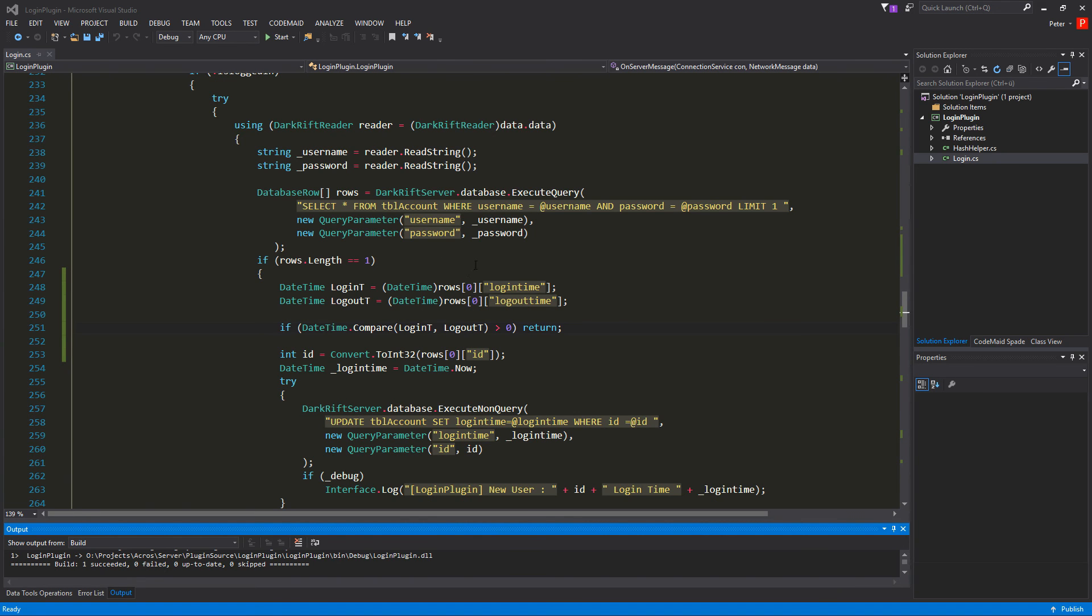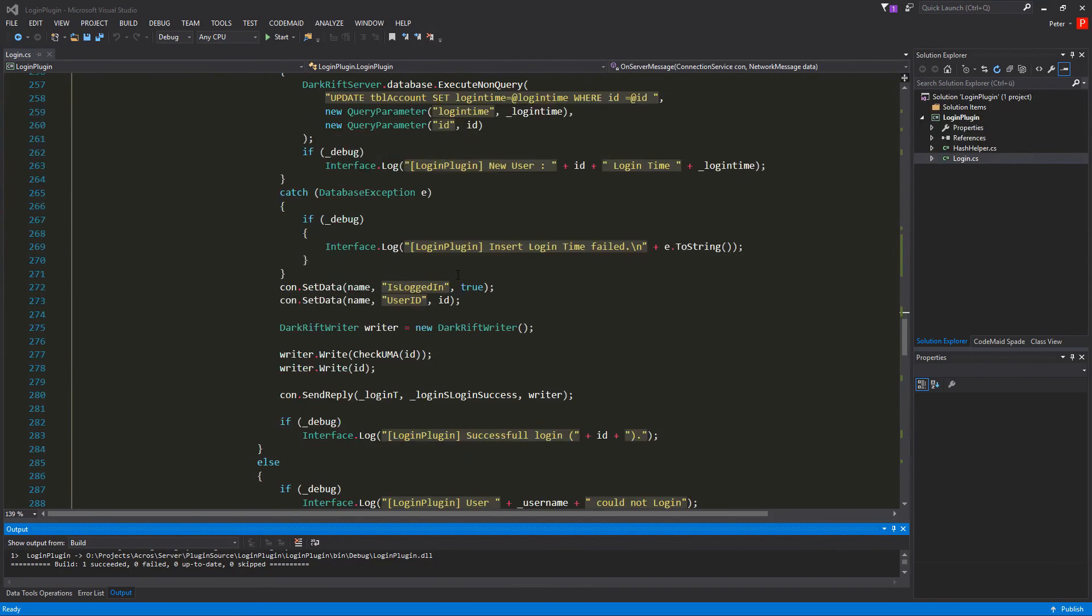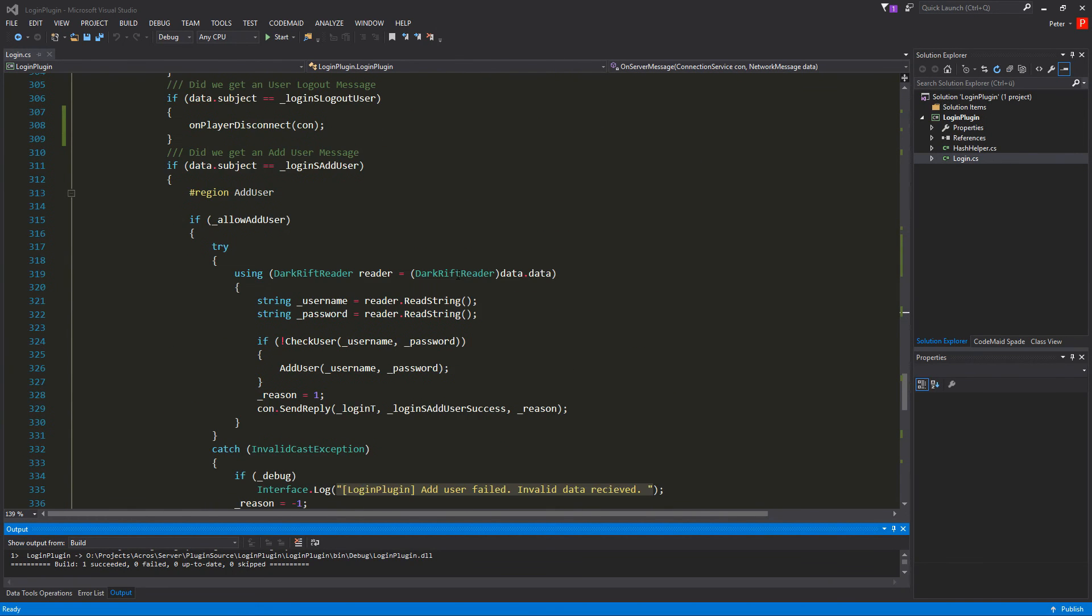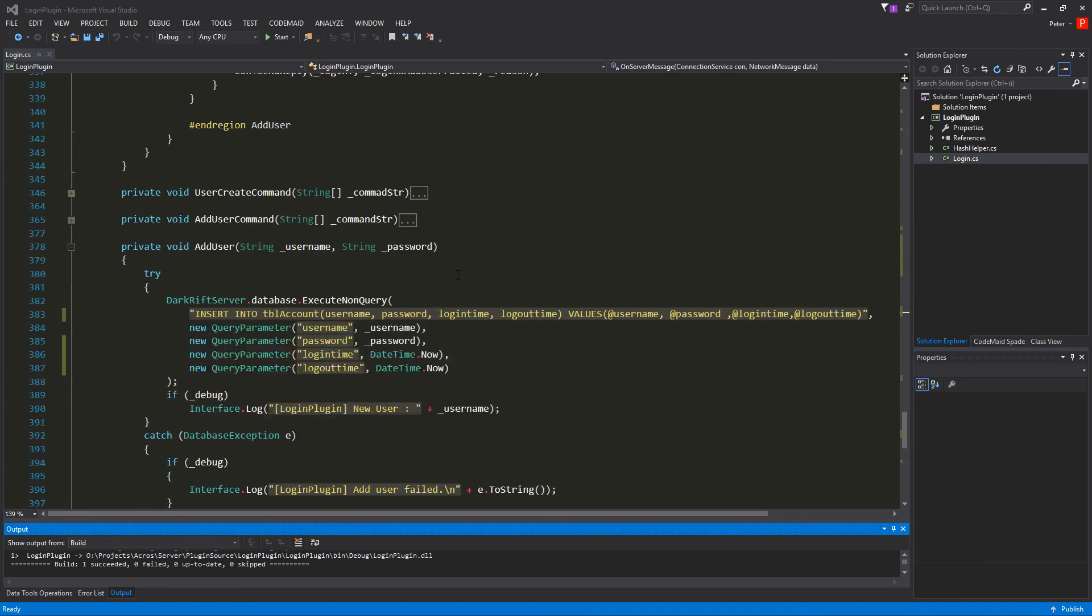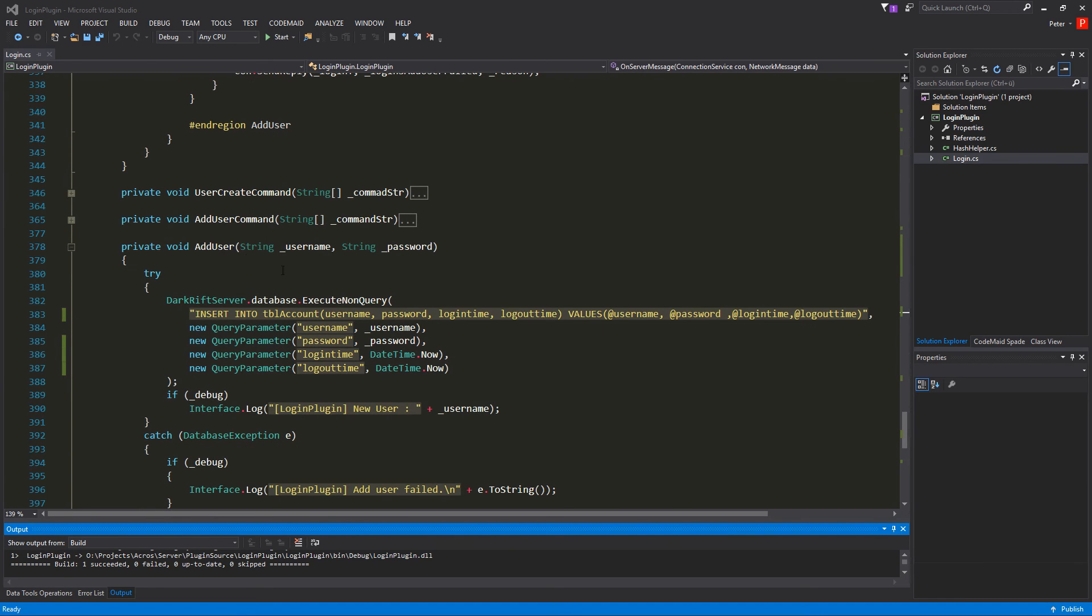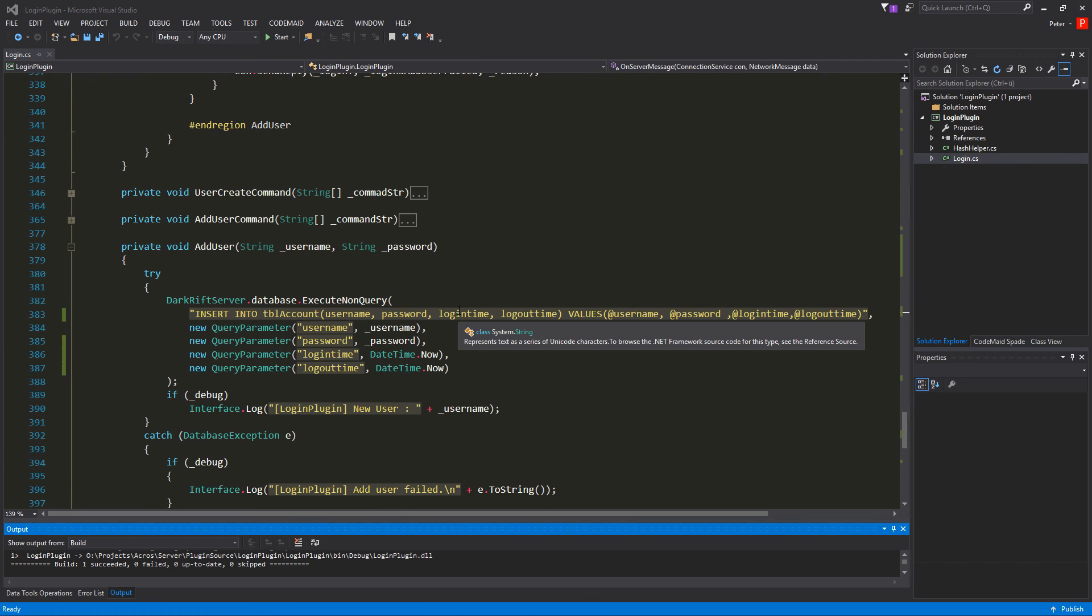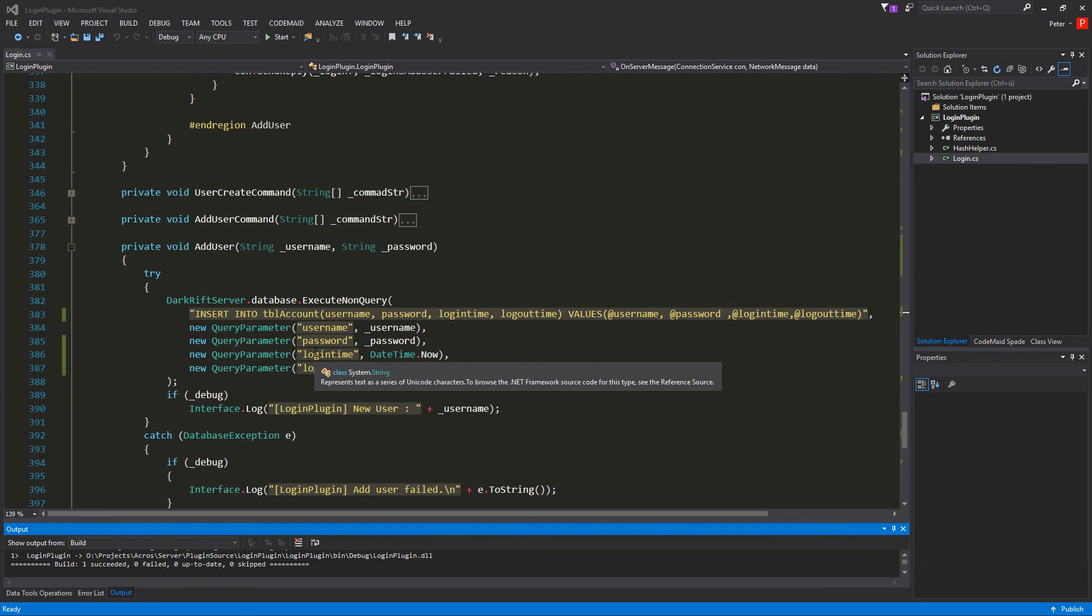So to make that working we have to be sure there is a date time in our row. And that's easy made. We just go all the way down to our add user function. And until now we just added the username and the user password into our table account. So now we want to add the login time and the logout time also to the database. And we just fill that with values. So you go for the value name login time and logout time. And I added that here. It's just a new query parameter with the name login time.